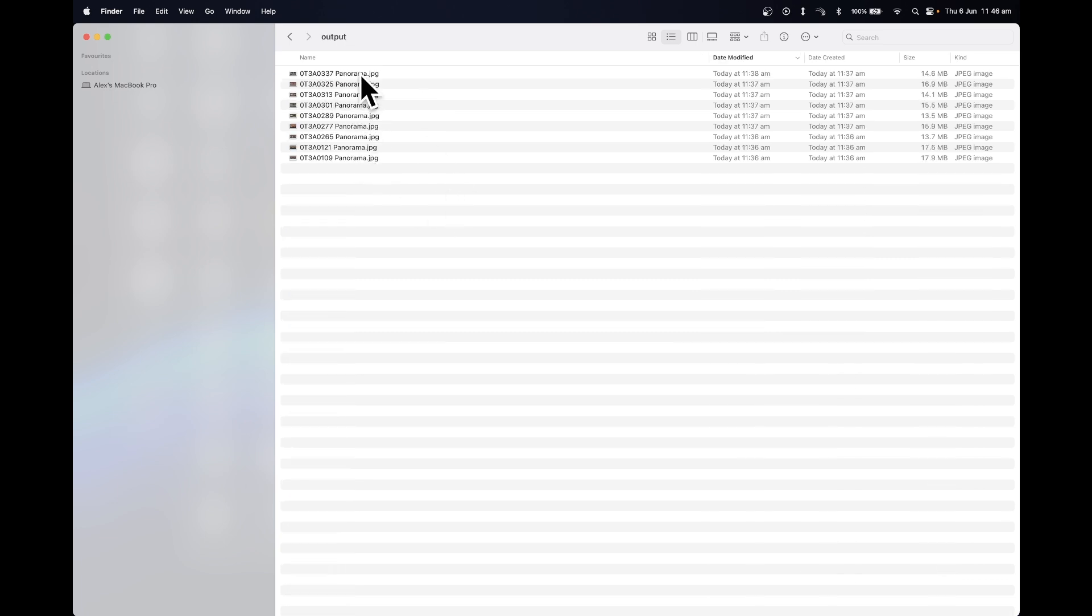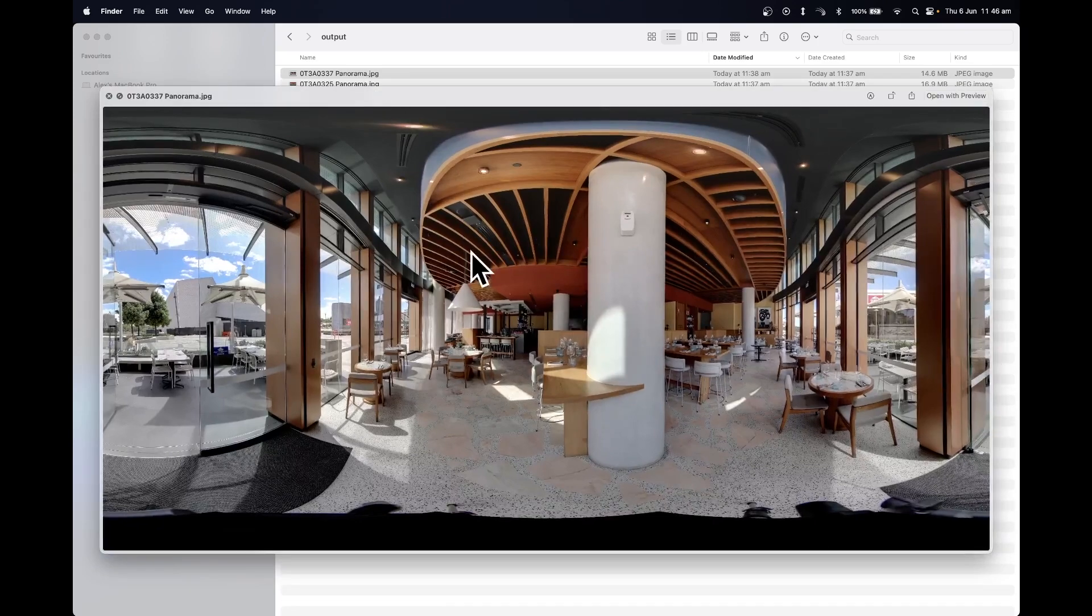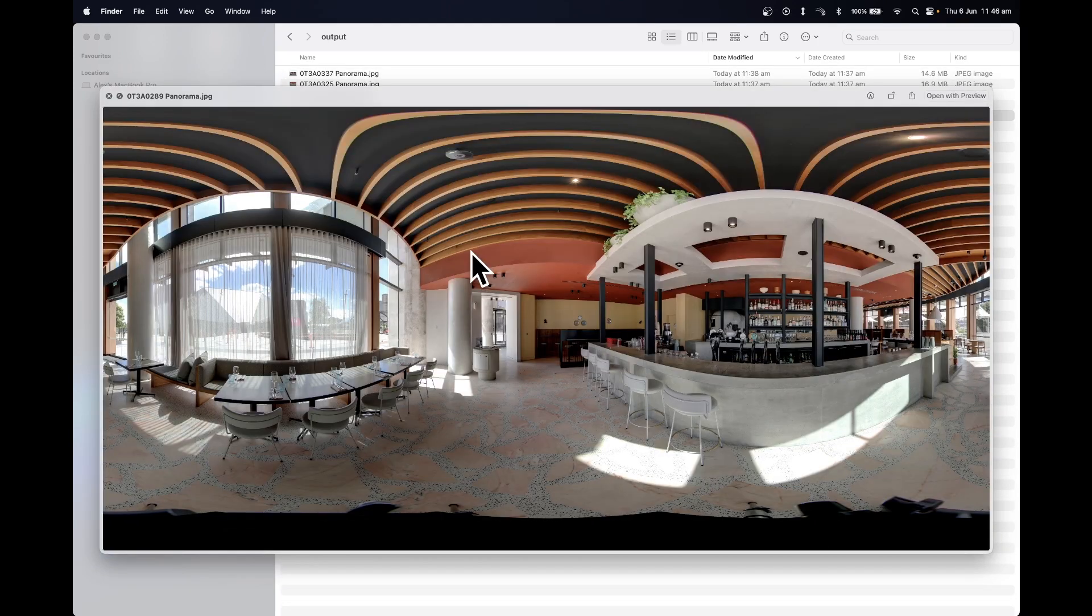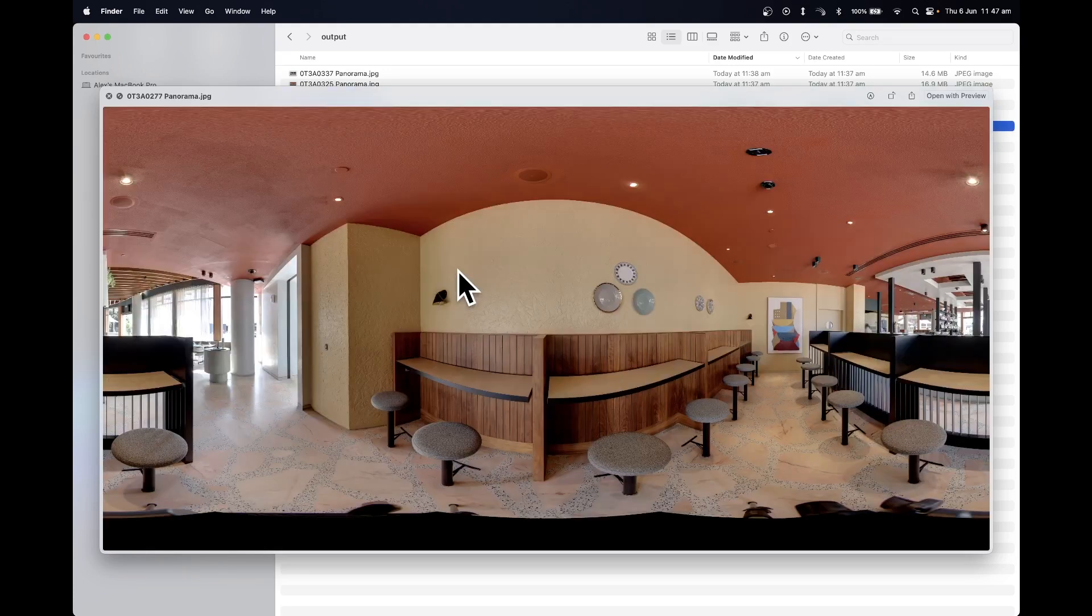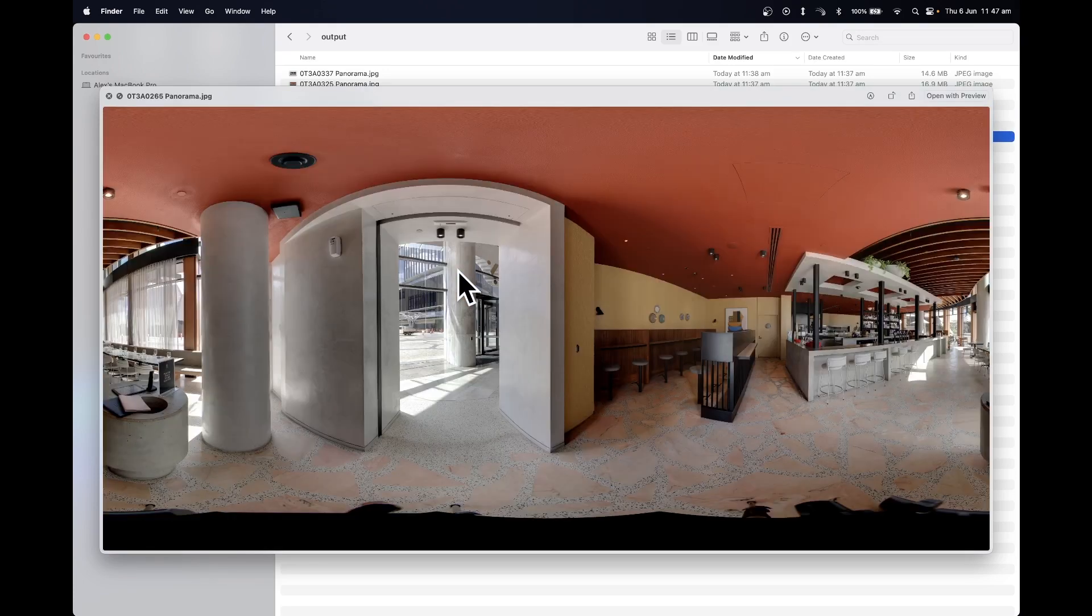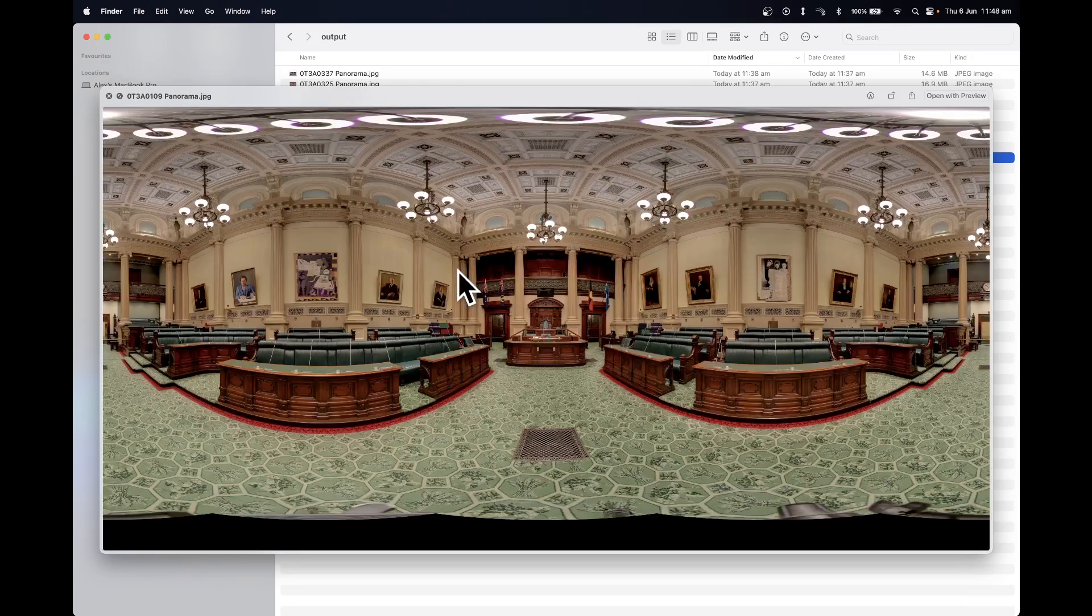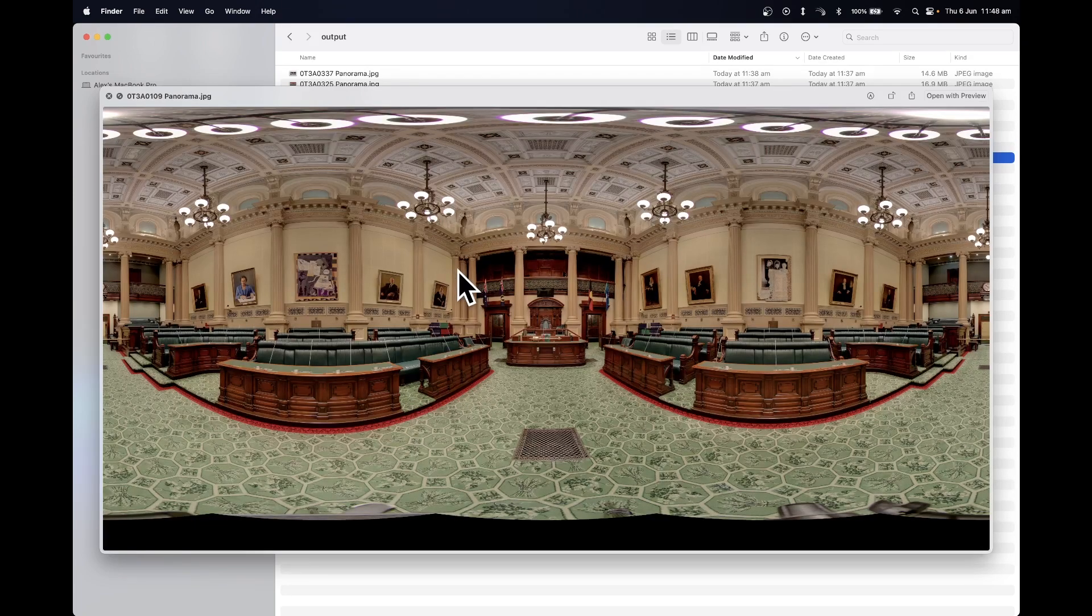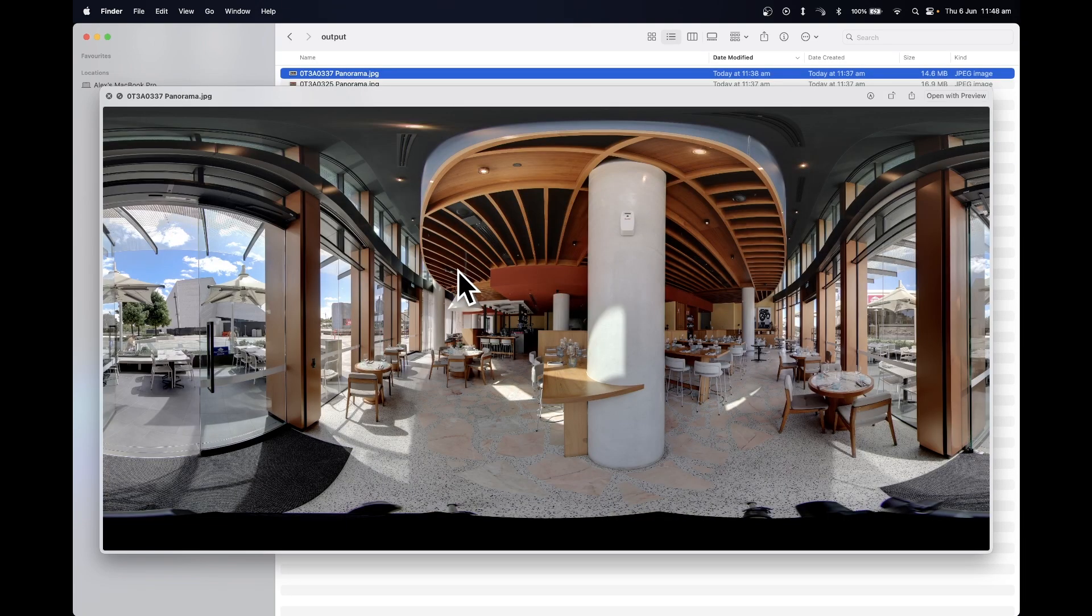The imagery is then ready for you to use in the software of your choice. If you're looking for an efficient, user-friendly way to share your 360 panoramas with clients, colleagues, or an online audience, check out Swivel. I hope you found this tutorial helpful. If you did, please give the video a like and subscribe to the YouTube channel. Thanks.